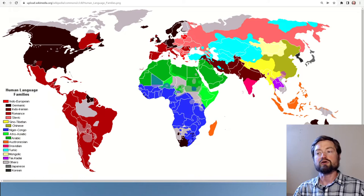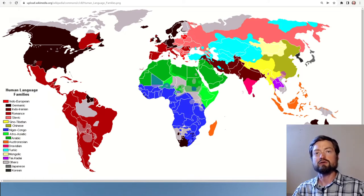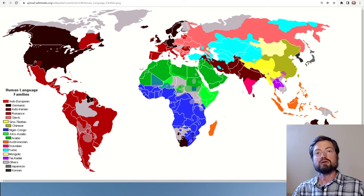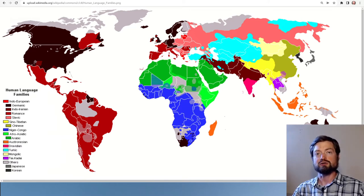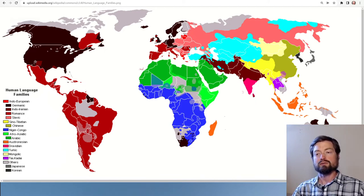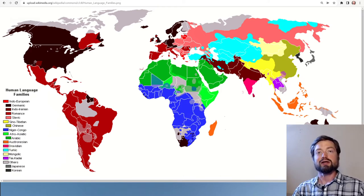A couple of problems come up when you try to make a map like this. One is how do you actually divide the languages? I like this map because it tries to identify the highest-level language families — languages that are known to be related to each other, presumed to come from a common ancestor, printed in the same shade. This is really the least you can divide; it's looking at languages in the broadest possible way.